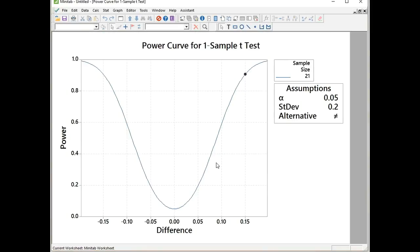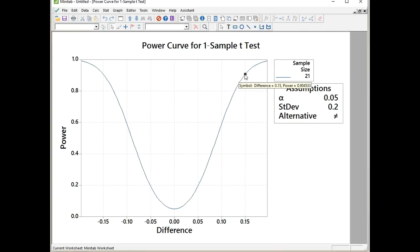Then we get the power curve for the one sample t-test and our data point is indicated there. If I hover over that, it tells me to be able to detect the difference of 0.15 and get a power of 90.4%, I need a sample size of 21. That's great. That's what I wanted to know. So 21 bursting discs saves me on doing more tests than I need to do.